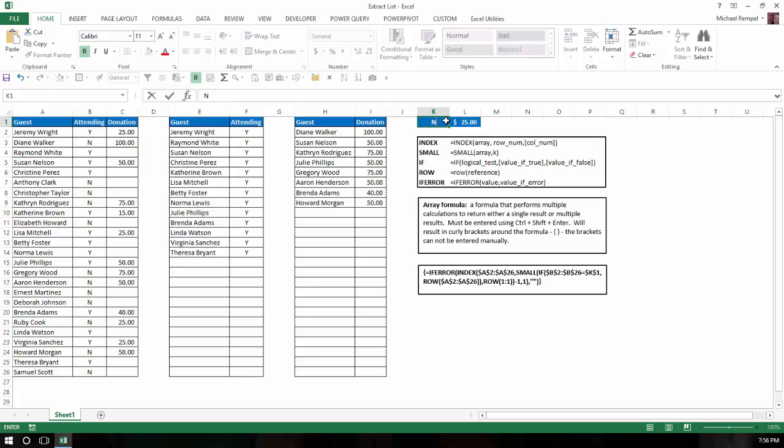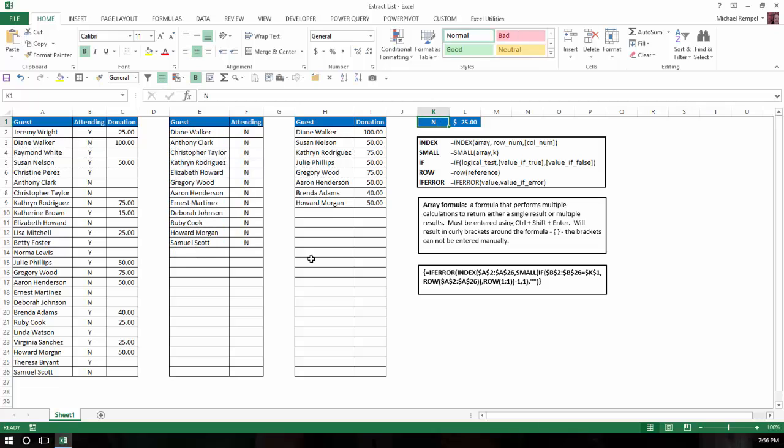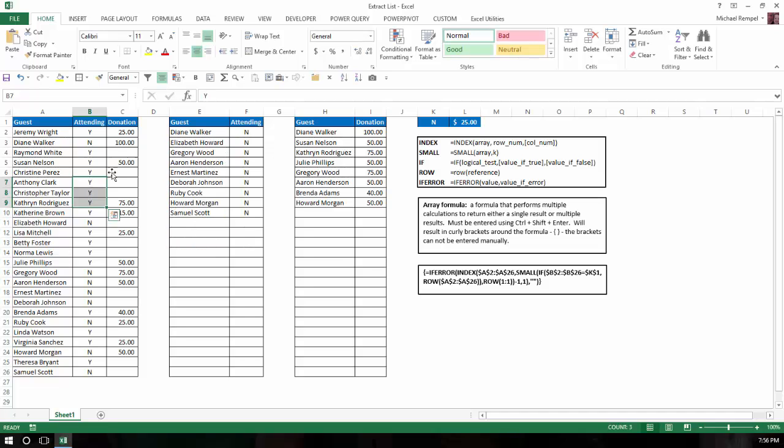If I change that to an N, therefore now it'll just give me a list of Ns and just have blanks in the area below. And again, if I change any of those from Ys to Ns or Ns to Ys, let's say I take this group and make them Ys, notice it automatically adjusts and reduces that list.